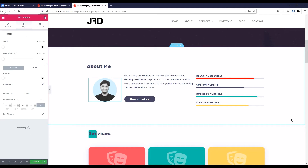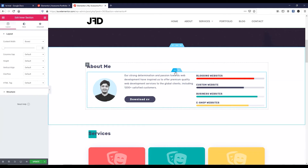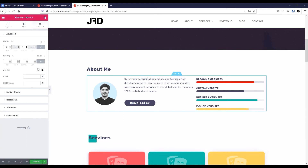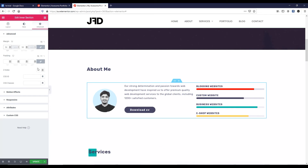I have changed all those. Now I feel like we need some space at the top and bottom. Click on the 6-dot handle so the inner section is selected, then go to the advanced tab. I want to add 50px margin at the top and 50px margin at the bottom. It looks decent now.